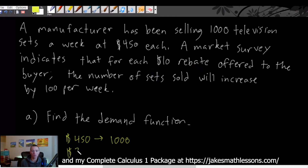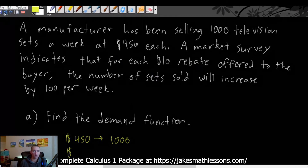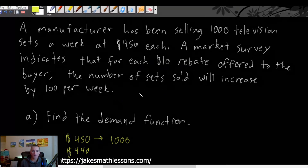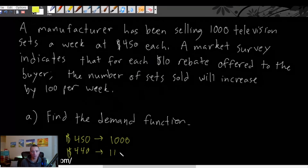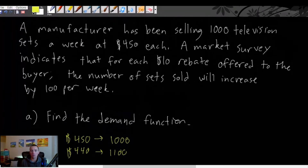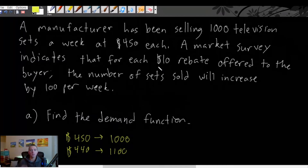If we offer a $10 rebate, which just means lowering the price by $10 — down to $440 — we're going to sell an extra hundred sets per week, so 1100 sets per week instead of a thousand. This gives us two pieces of information, and of course we could figure out more if we wanted to by continuing to lower the price by $10 and increasing sets by a hundred.